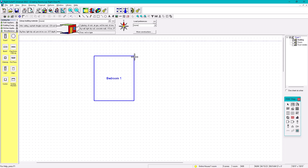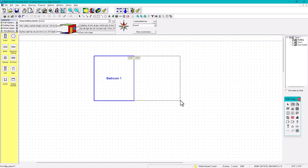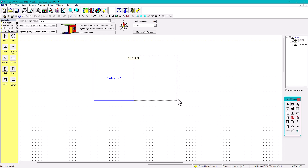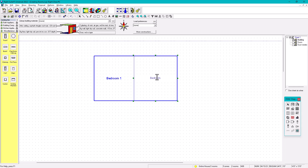You click anywhere and drag, and you can see the dimensions — for example, 14 by 14 or 14 by 15. Instead of labeling it 'Room,' we can call it 'Bedroom Number Two.'